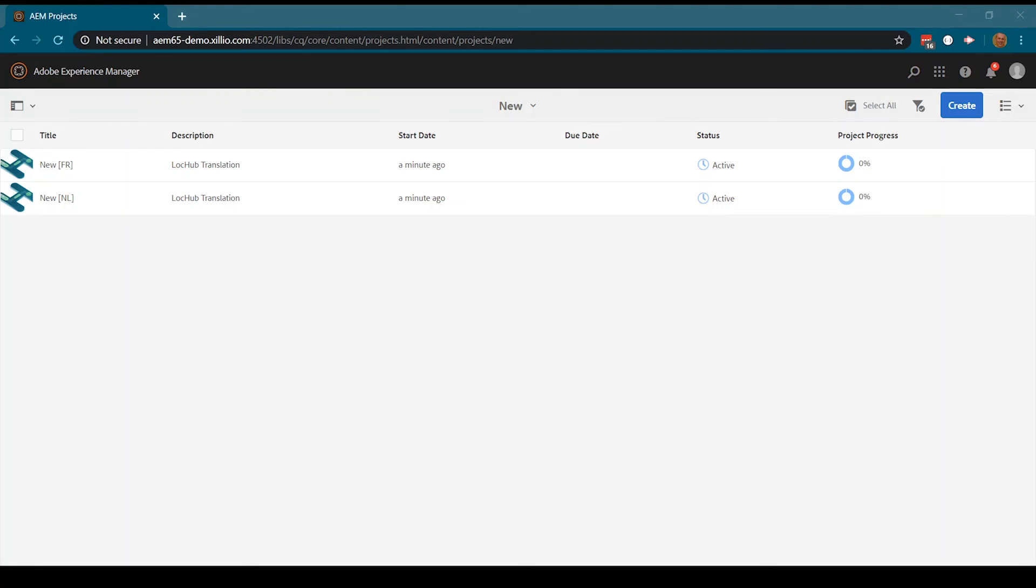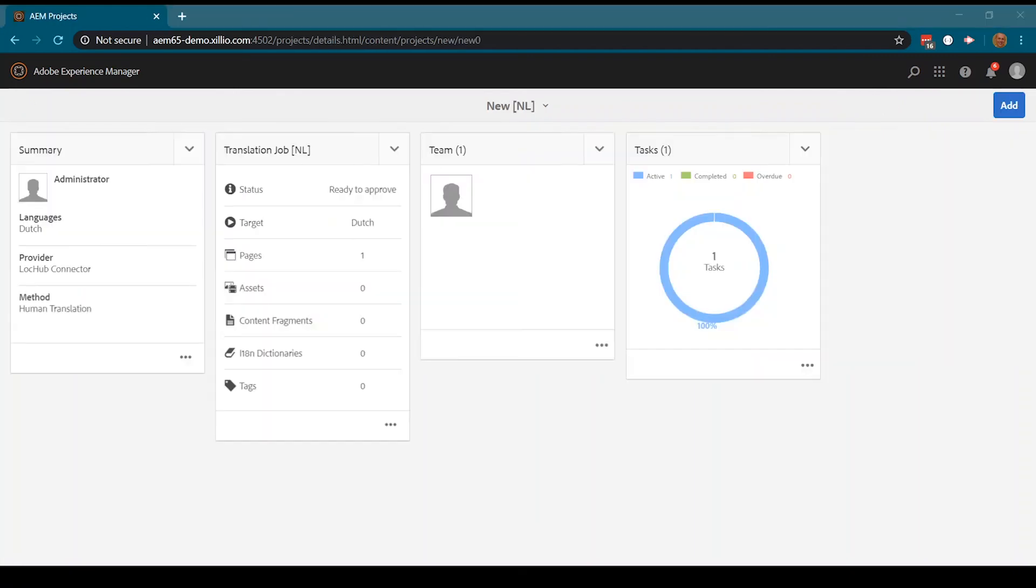Once the translation job is delivered, it goes through either an automatic or manual approval process. In this example, we have chosen a manual process.